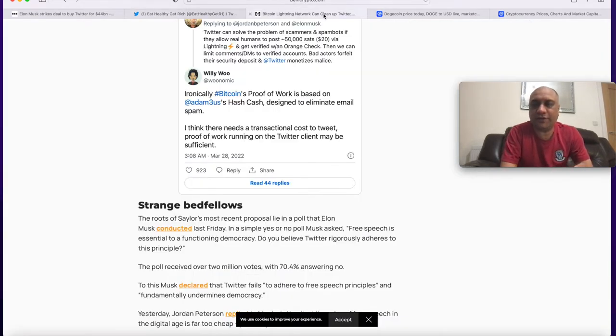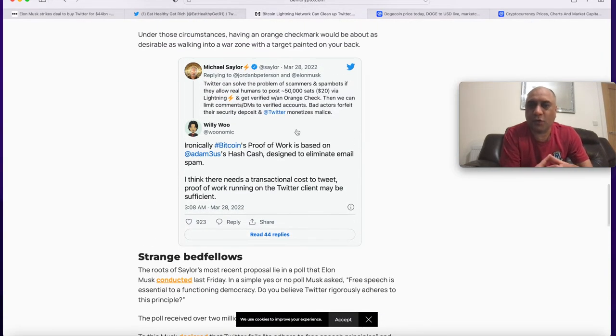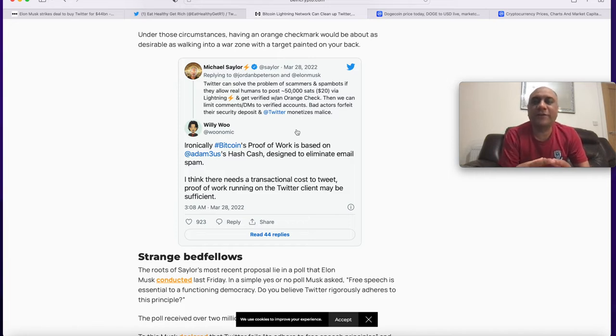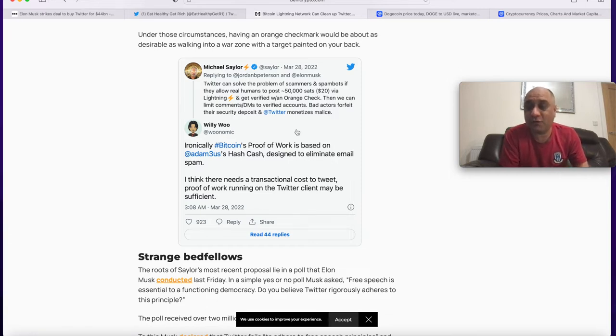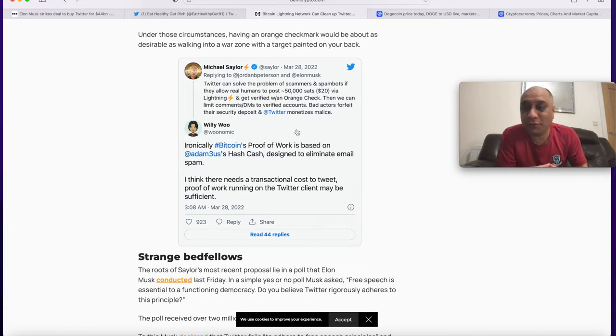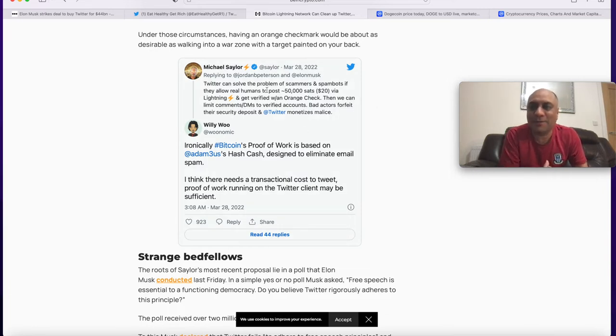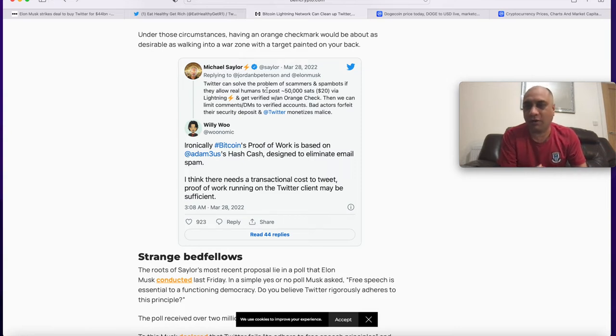One very interesting tweet by Michael Saylor was Twitter can solve the problem of scammers and scambots if they allow real humans to make a deposit and if any of the accounts does any of the scams you forfeit your money. I think this is absolutely brilliant idea and I hope Telegram does the same because both Twitter and Telegram are full of these scammers.